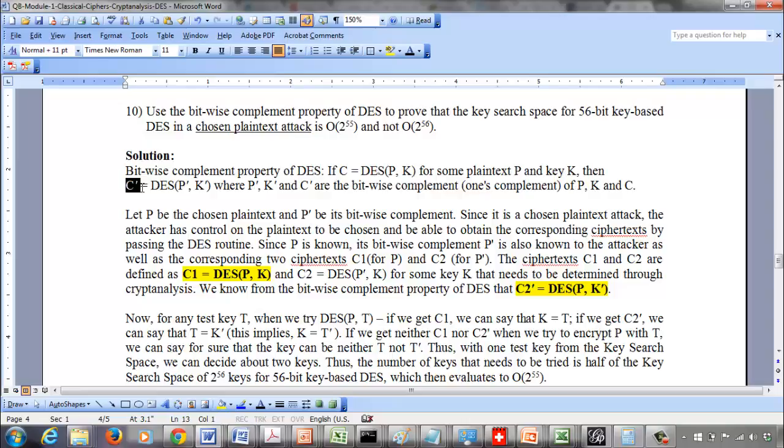We're going to exploit this property along with the chosen plaintext attack. In a chosen plaintext attack, the attacker has control over the plaintext — they can choose it and pass it through the DES routine to get the corresponding ciphertext. The attacker knows plaintext P, and since they know P, they also know P', its bitwise complement. So the attacker can pass both P and P' through DES and obtain C1 for P and C2 for P'.